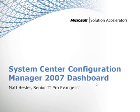Hello, my name is Matt Hester and today we're going to take a look at another free Microsoft Solution Accelerator, the System Center Configuration Manager 2007 dashboard.